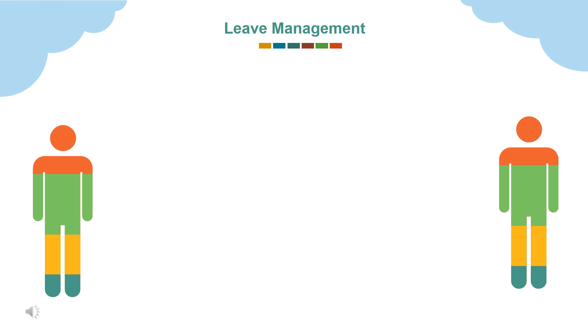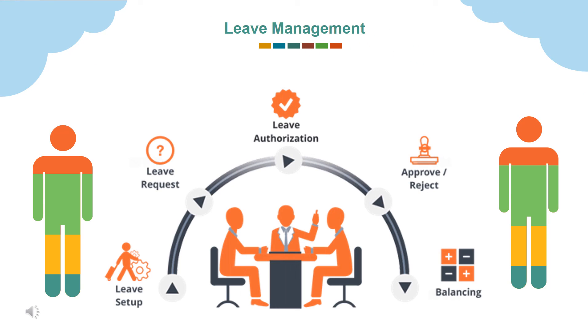Leave management offers to apply for leaves, approve leaves and view all leave reports at one place.